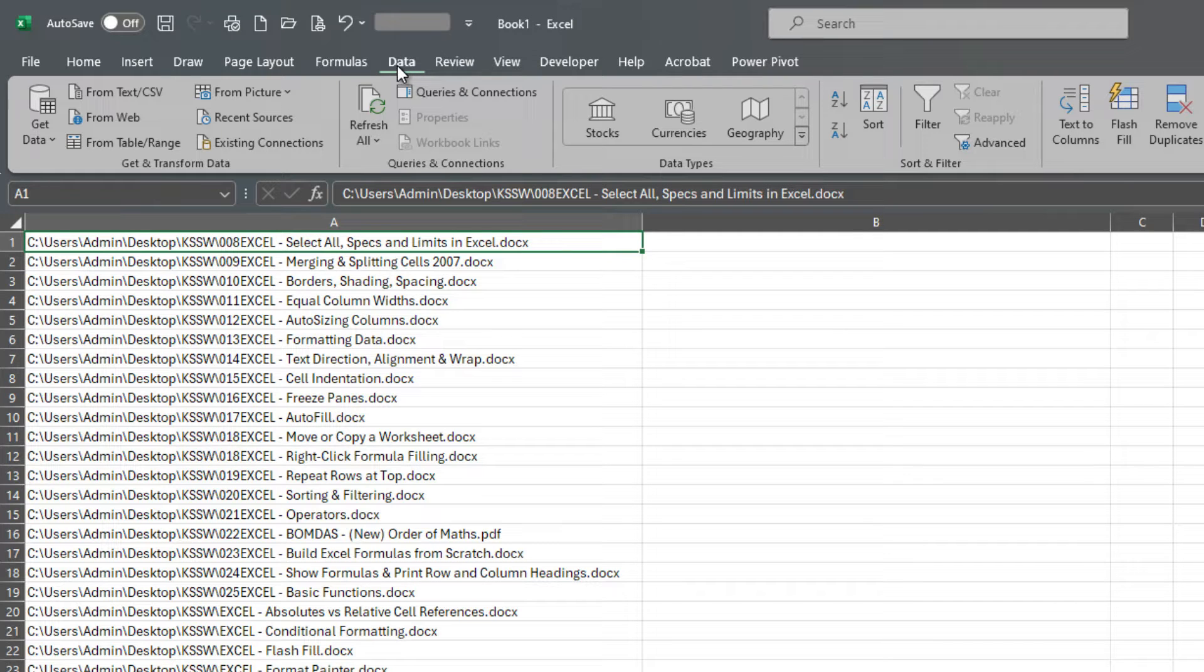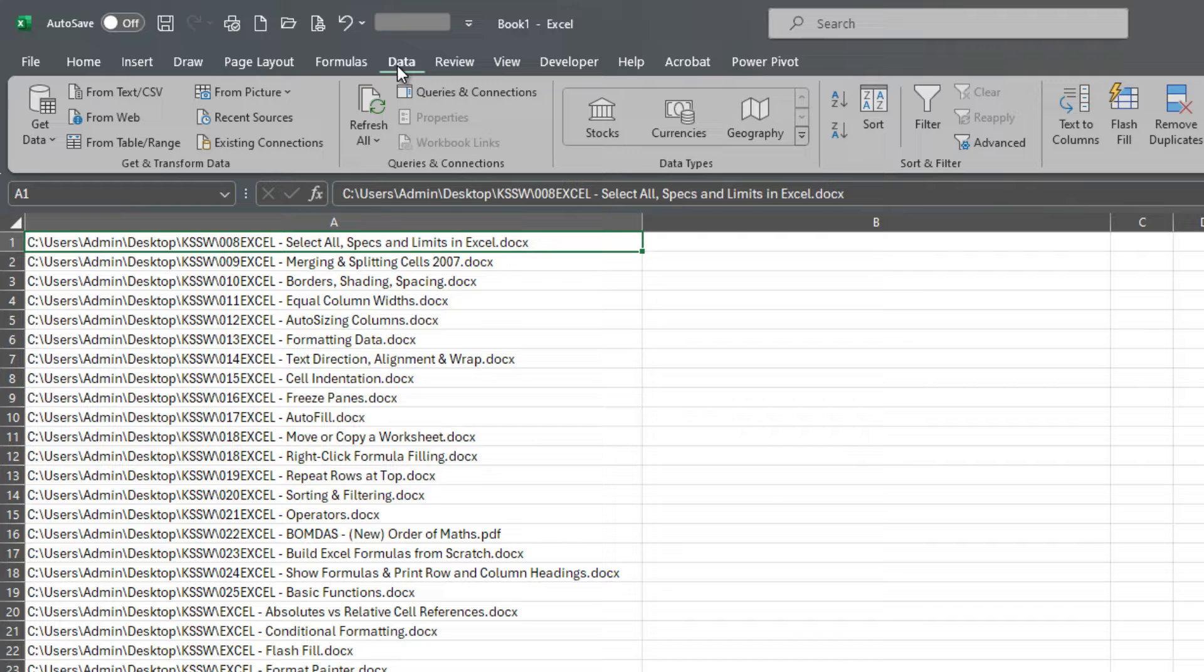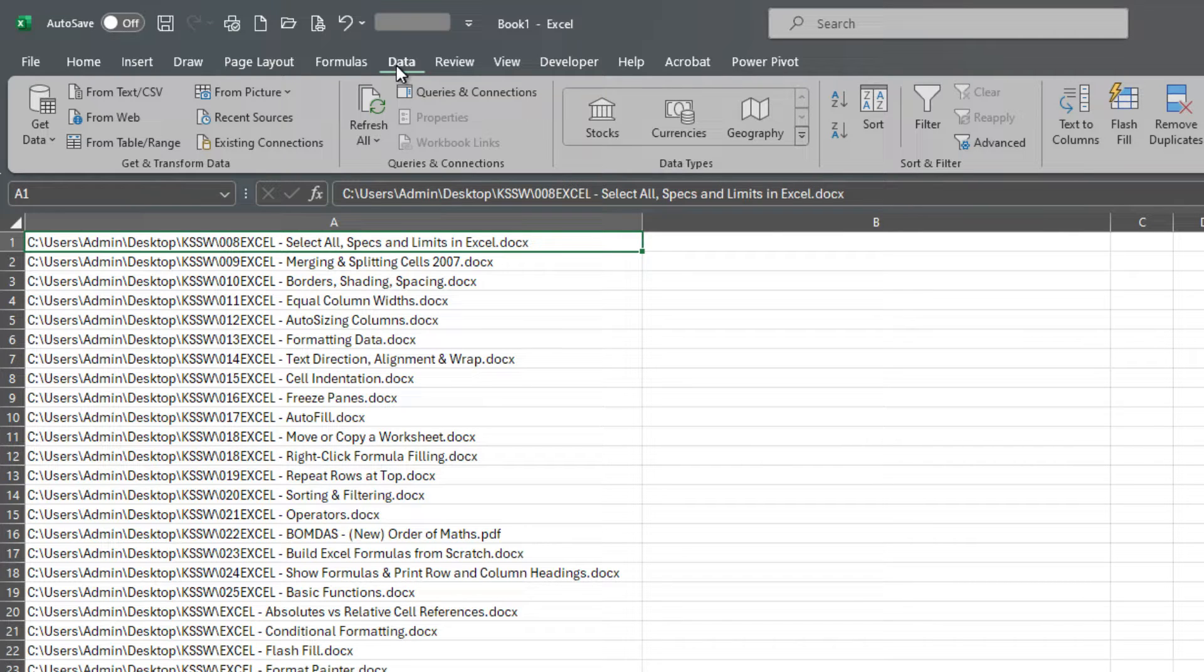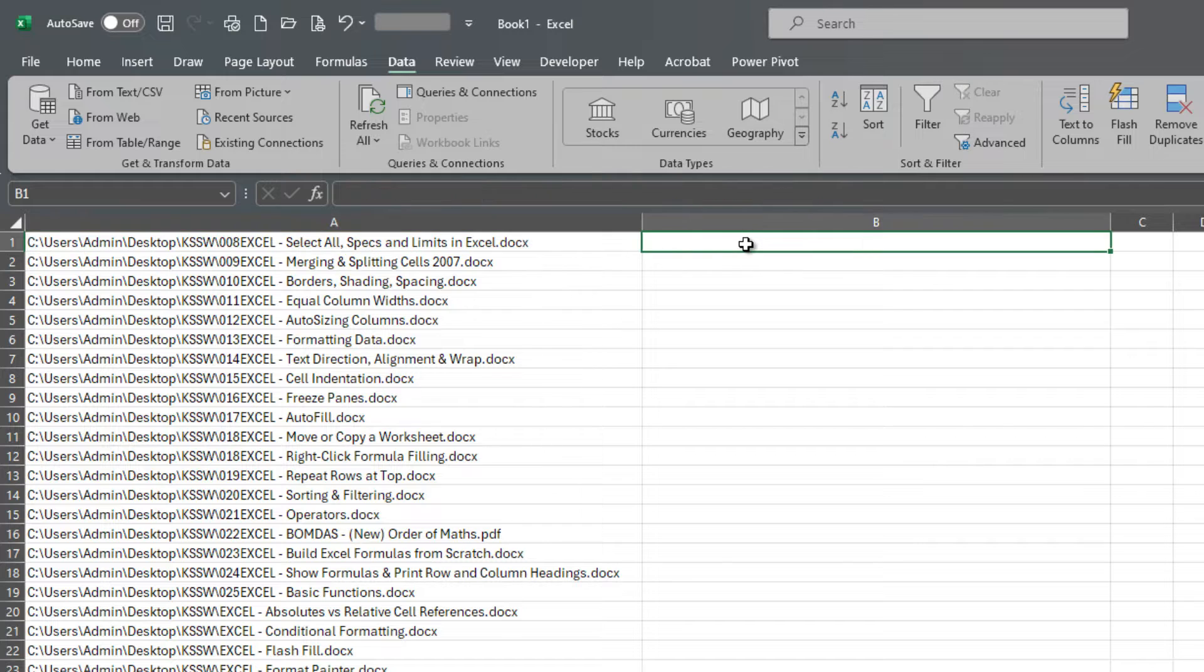Okay, so there's a feature in Excel which is very handy and extremely simple to use and it's in the data tab. Okay, so I'll just demonstrate how to use it.